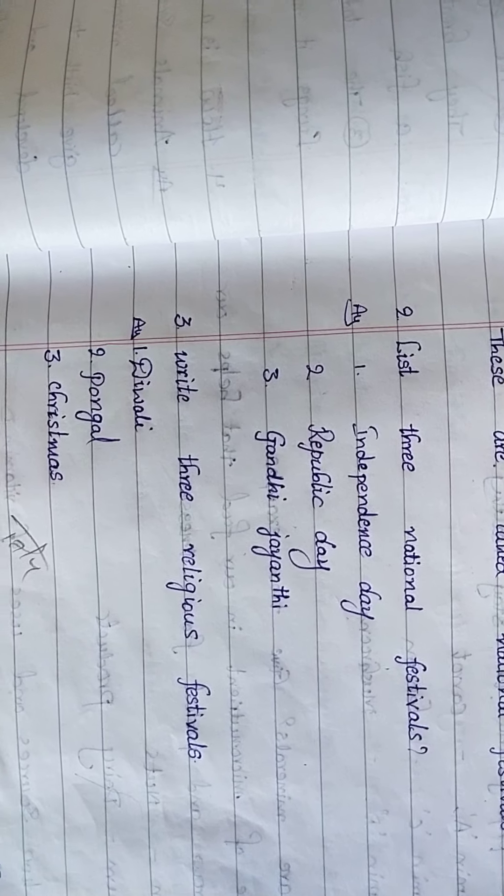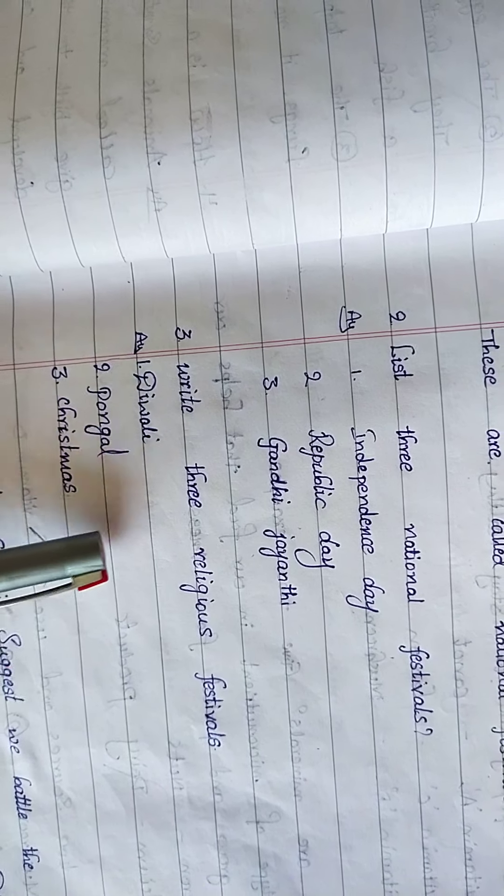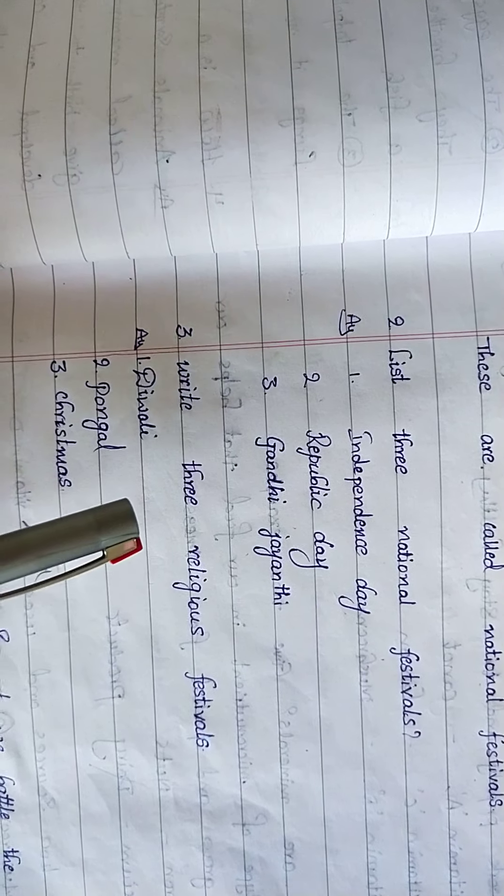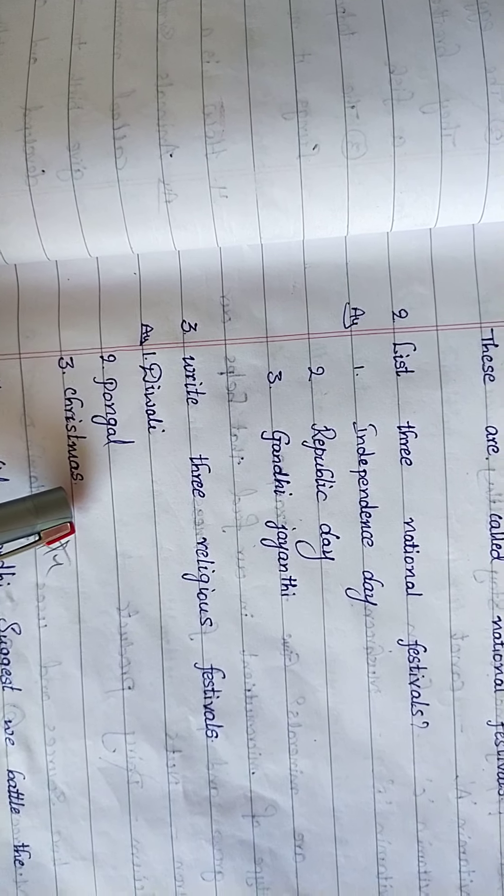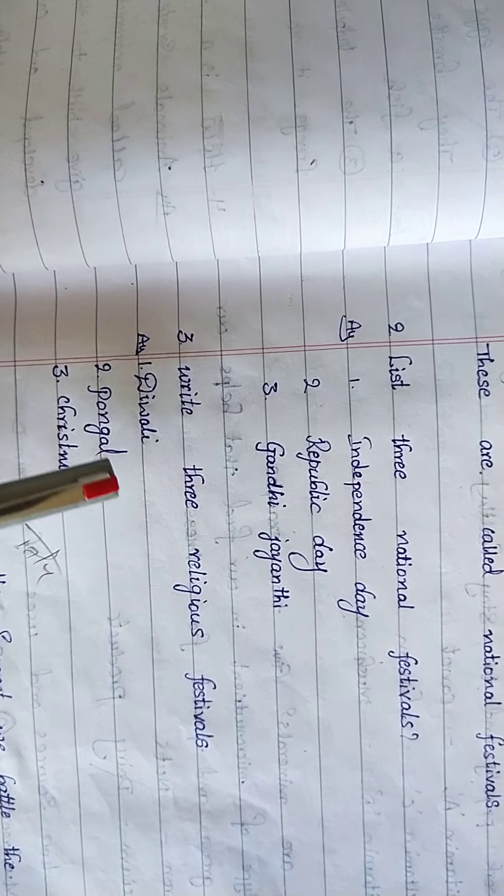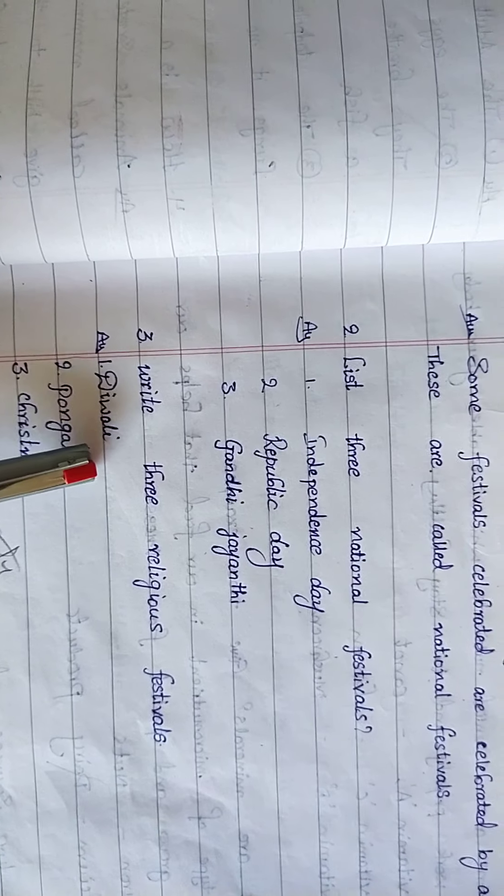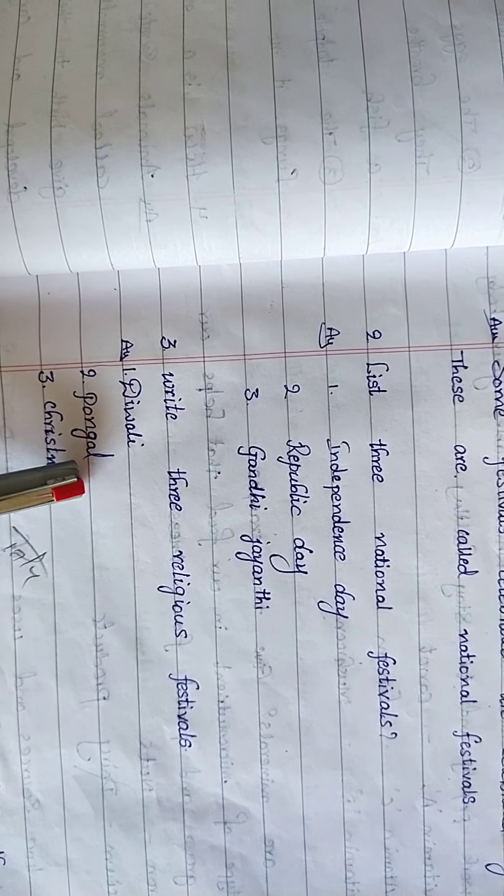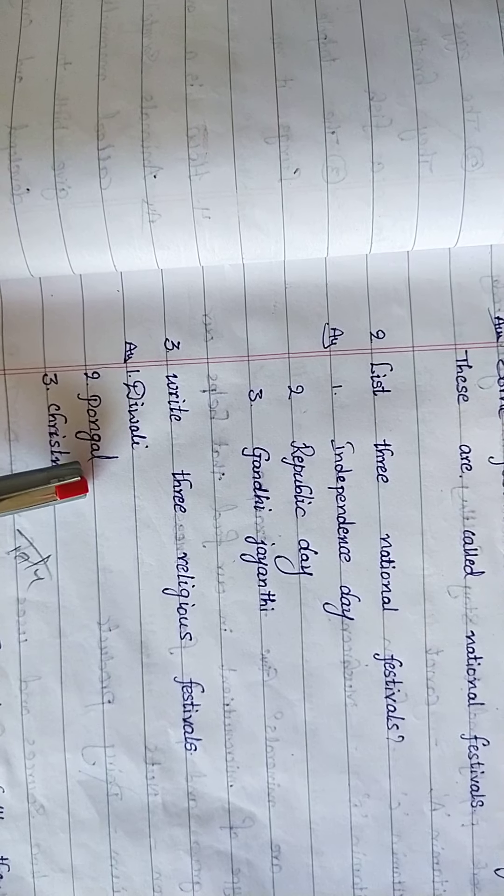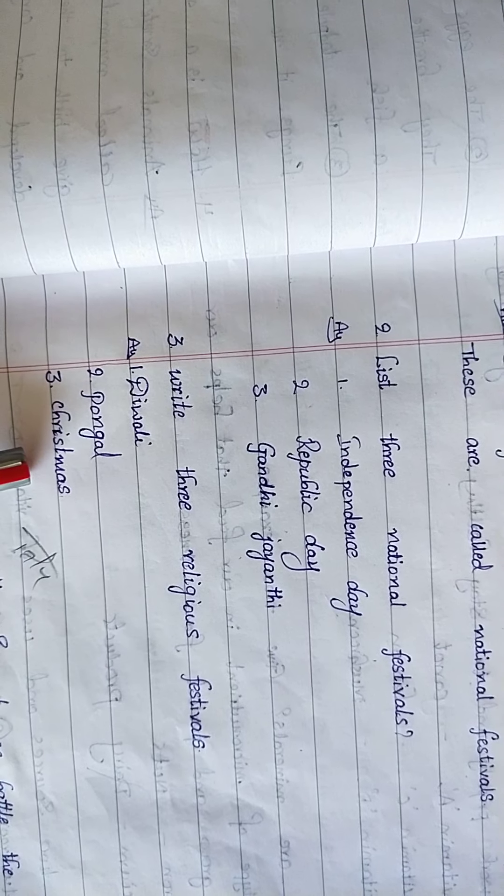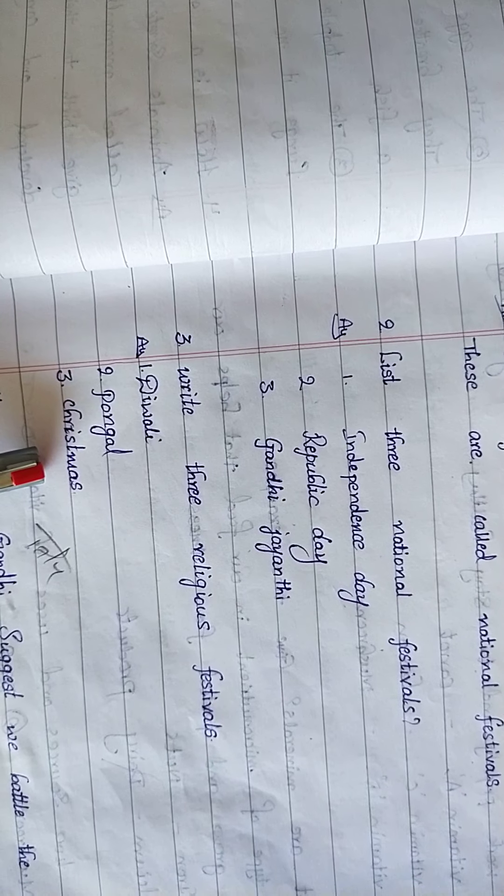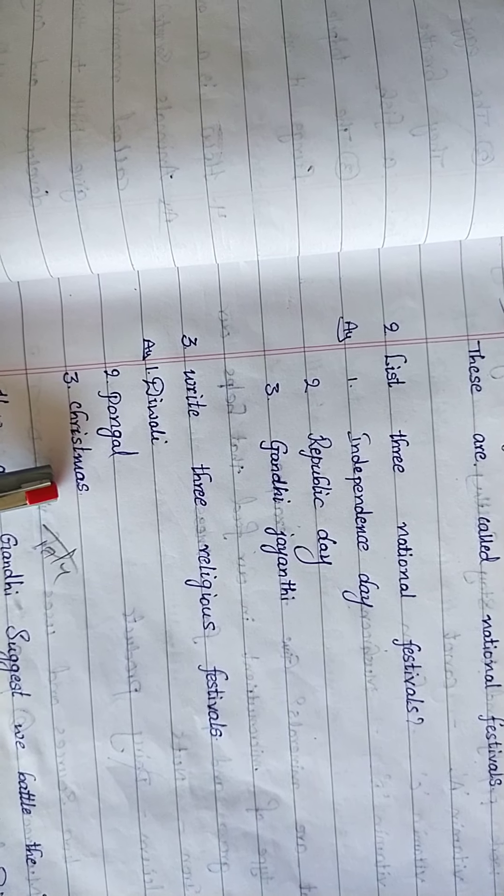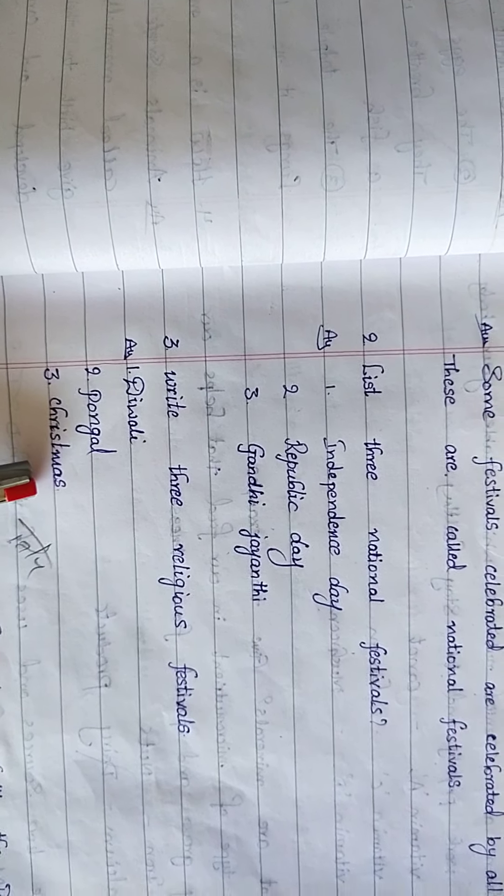We have to write any three. Here I am writing three: these three. You have to write another three, no problem. Diwali: D-I-W-A-L-I. Pongal: P-O-N-G-A-L. Christmas: C-H-R-I-S-T-M-A-S. These are the religious festivals, children.